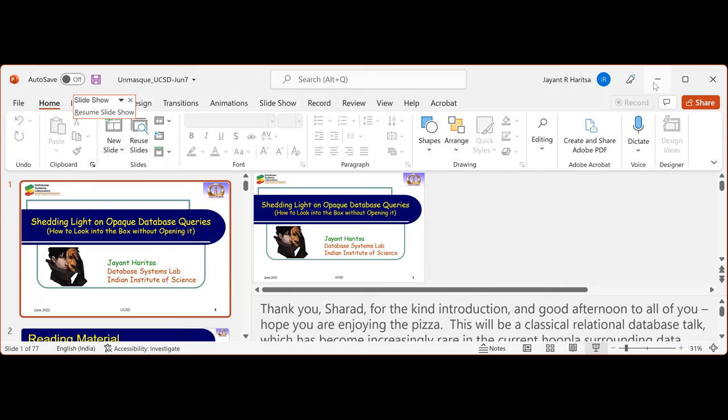He's a fellow of the ACM and the IEEE and he's currently the President of ACM India. So he's on a tour of the West Coast as part of his duties. It's a pleasure to have you here, Jayanth. He's going to share with us about some of his work on opaque database queries. So looking forward to it.